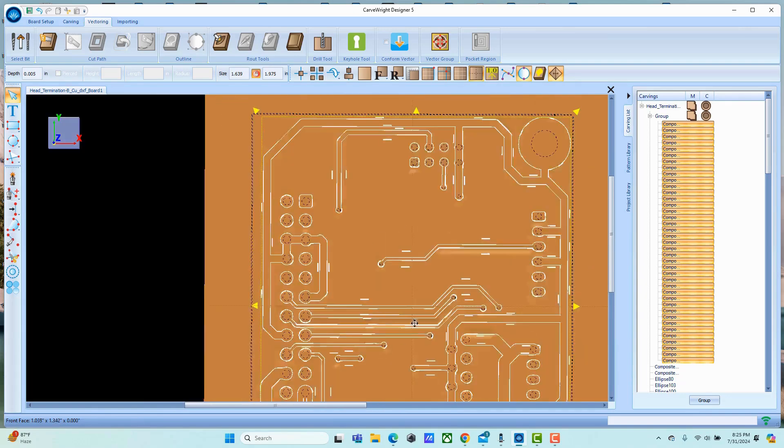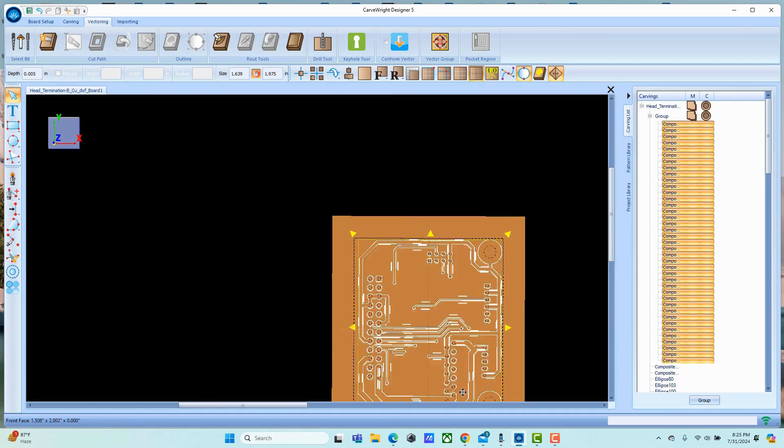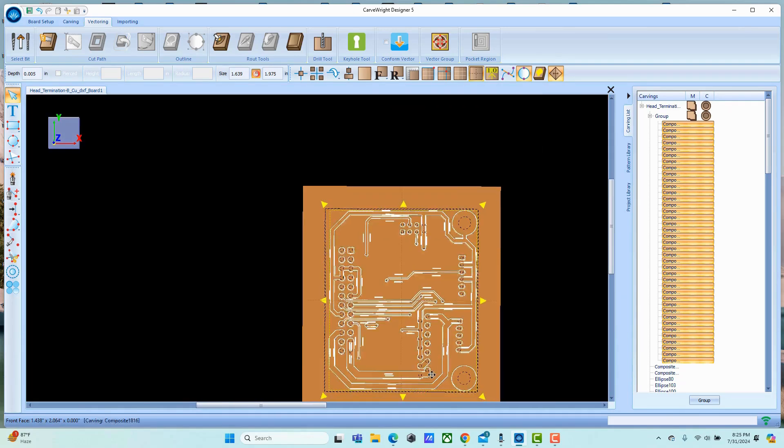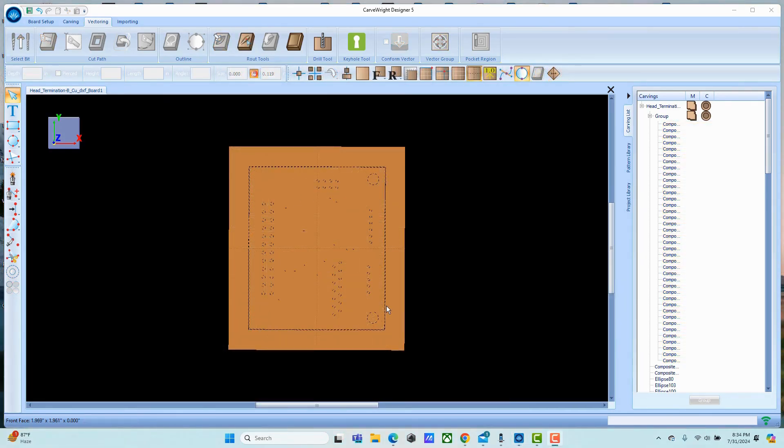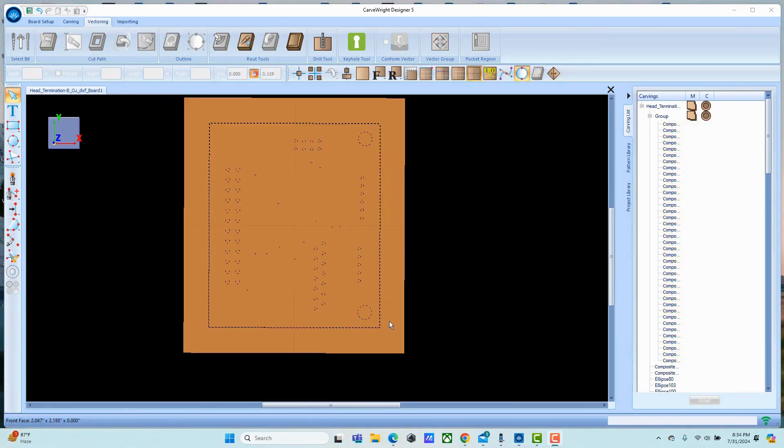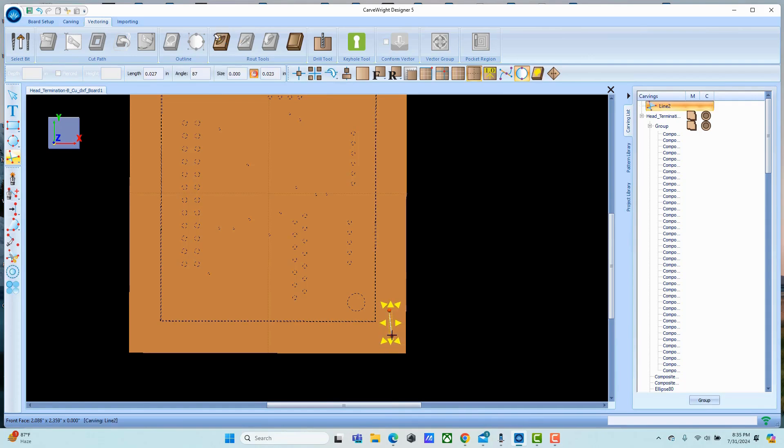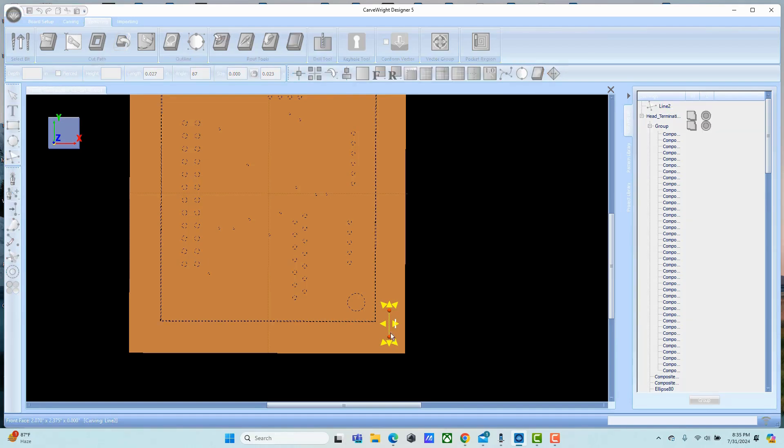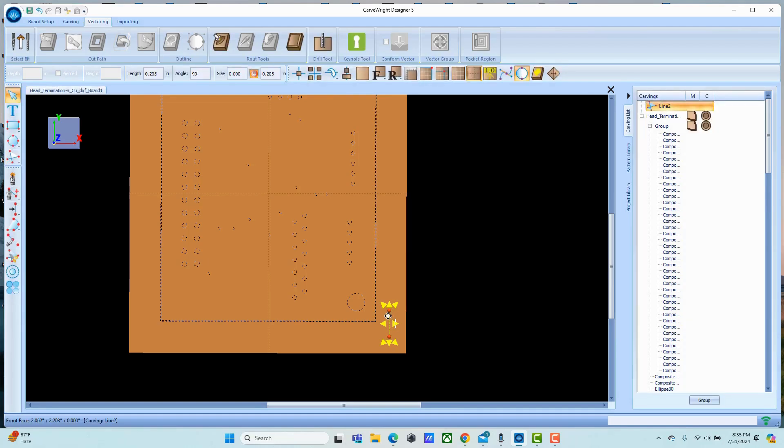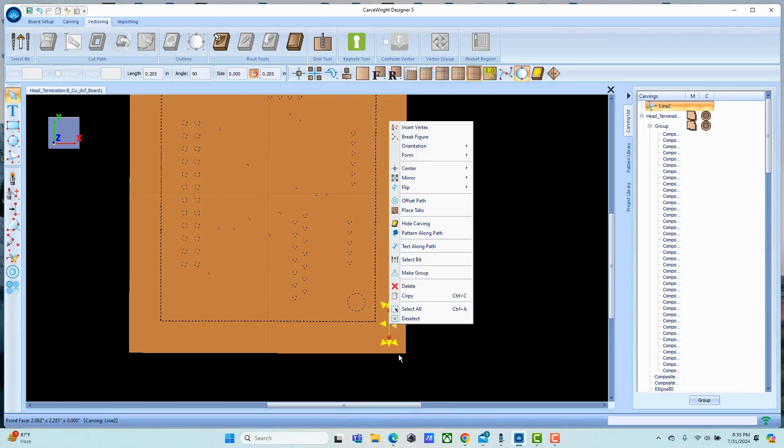Now the last thing we're going to do on the back side of the board is to define our locating hole. In this case we're going to actually make it a locating slot, so we're just going to draw a line. The length of the line doesn't really matter - we do want to make sure that it's set vertical.